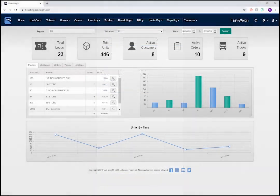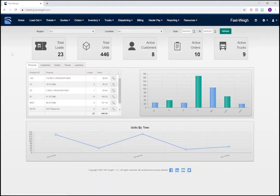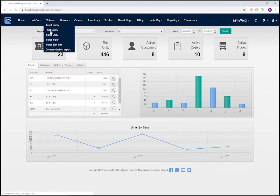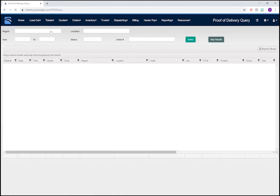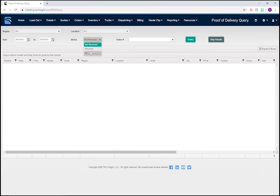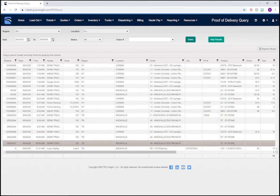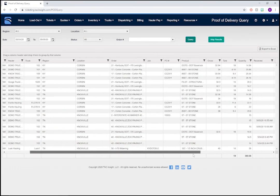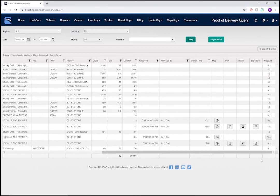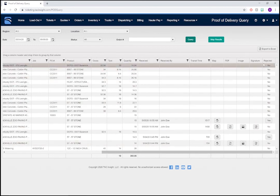Now, let's return to the administrative side and go back to the portal. With proof of delivery, you'll also gain access to the POD query, which you can find under the tickets menu. Here, you can view all the tickets that have been marked as received or not received, as well as loads that were accepted or rejected by inspectors. Let's set the status to all. Then, we'll hit the query button.